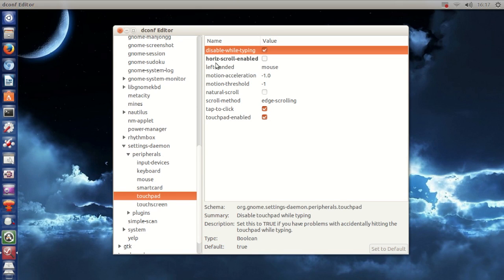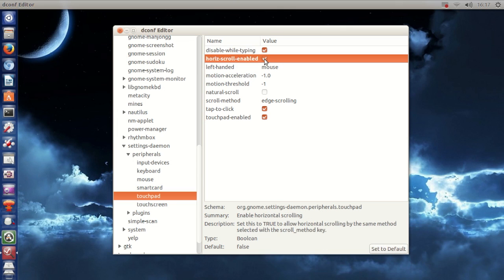And then it says right here, horizontal scroll enabled, just check that box and that's all you have to do.